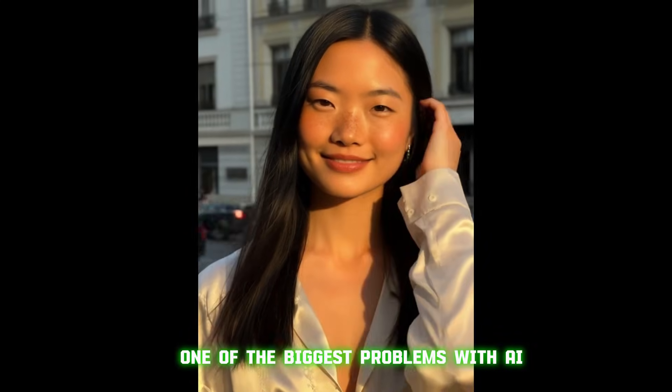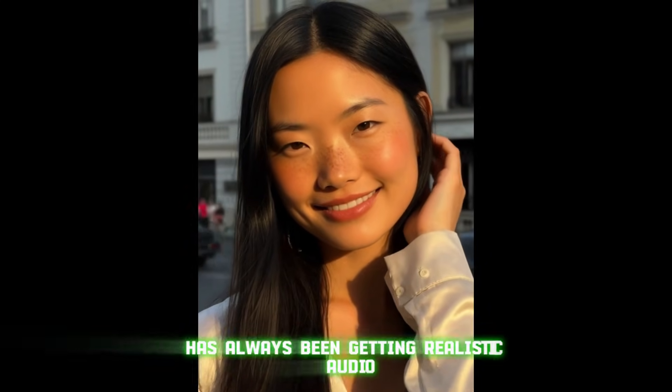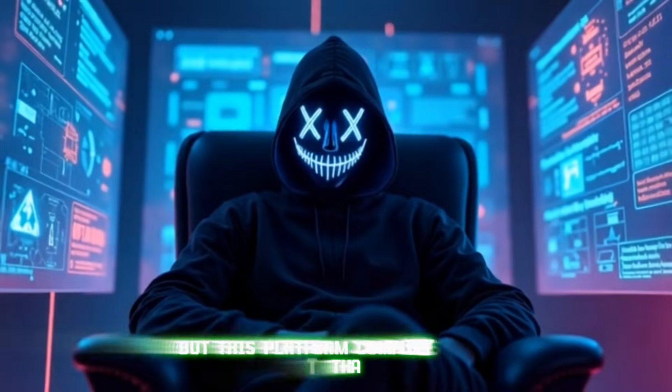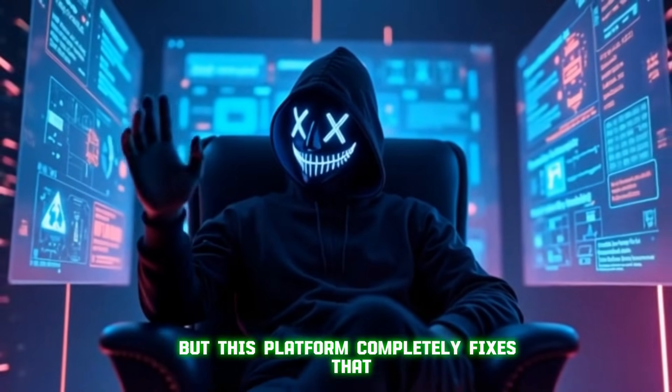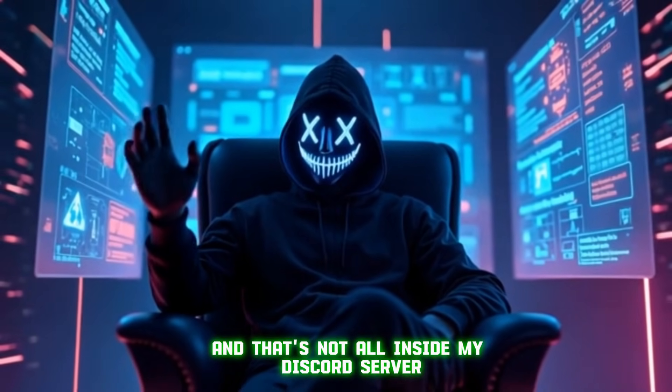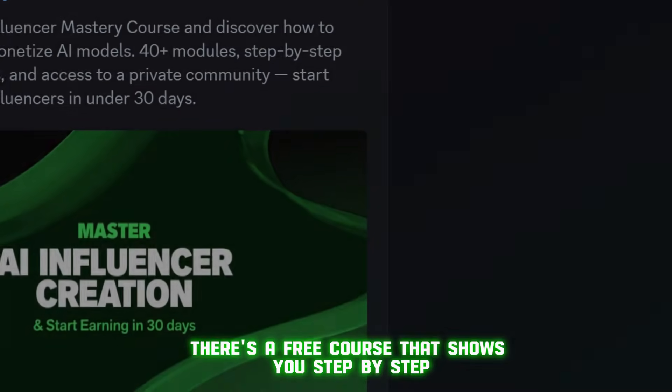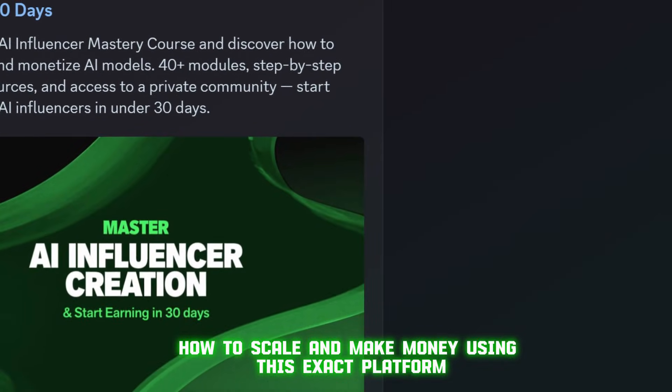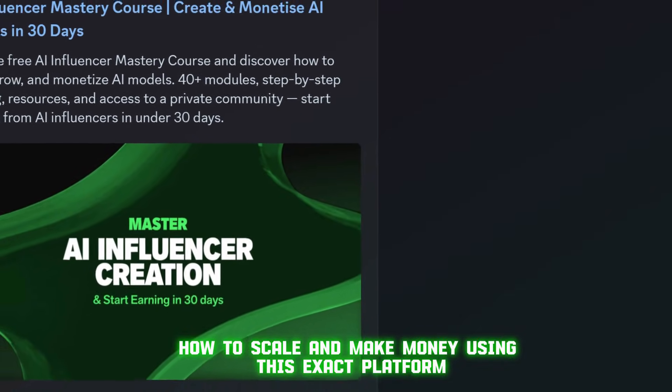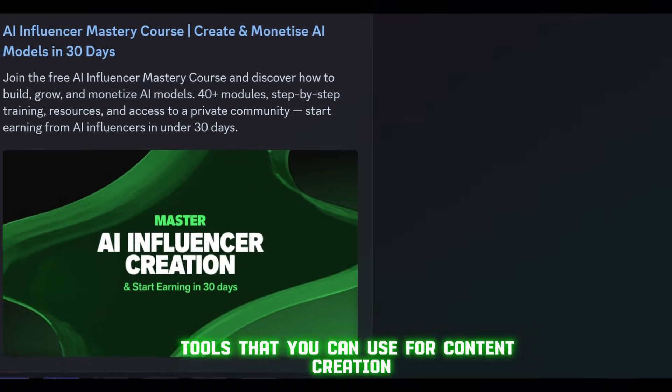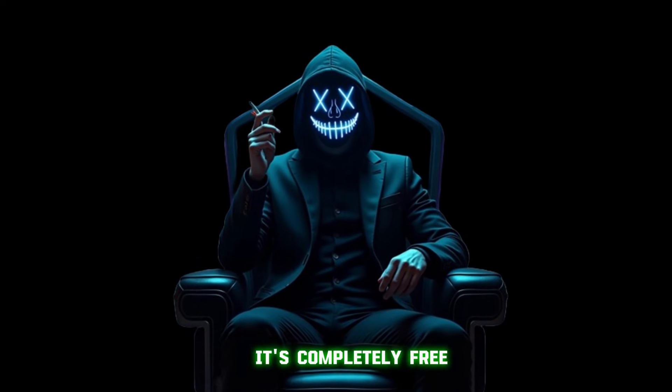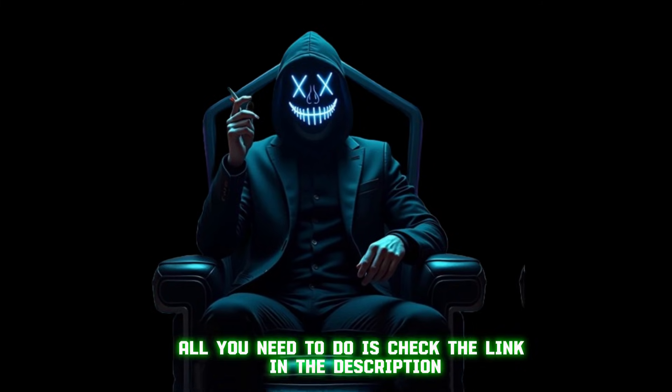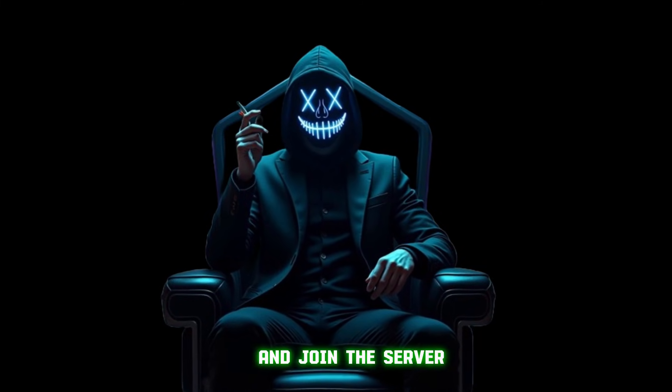One of the biggest problems with AI video generation has always been getting realistic audio, but this platform completely fixes that. And that's not all. Inside my Discord server, there's a free course that shows you step-by-step how to scale and make money using this exact platform plus other AI tools that you can use for content creation. It's completely free. All you need to do is check the link in the description and join the server.